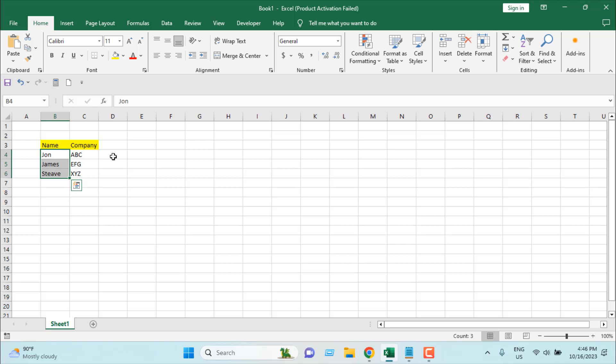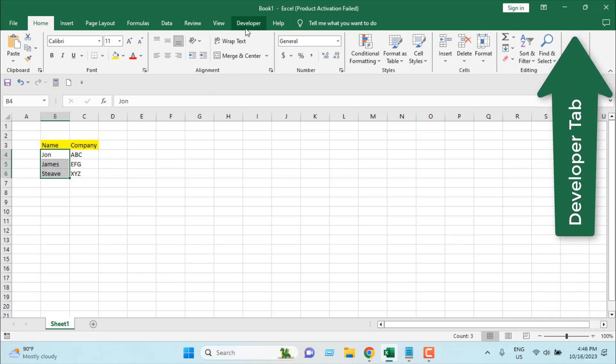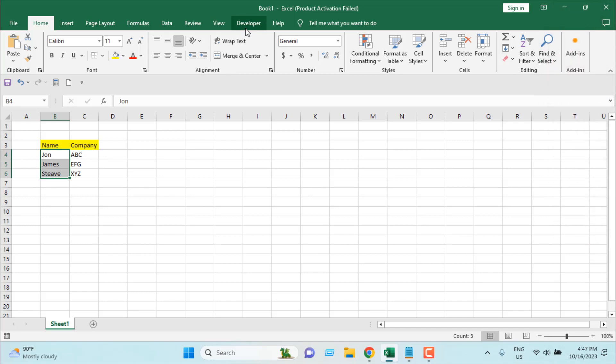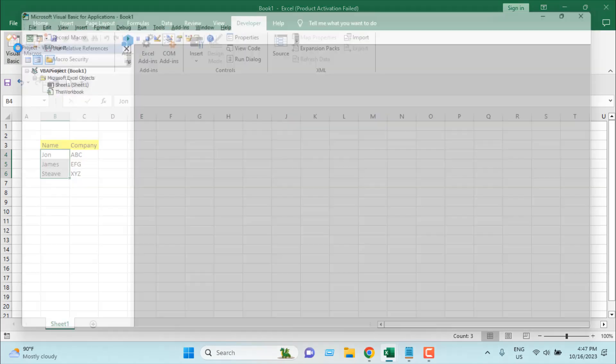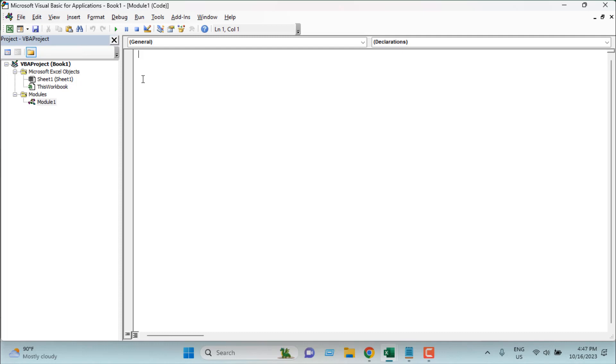So for that, first click on the developer tab. If you don't have the developer tab check out this tutorial - you will learn how to add developer tab in Excel. Now once you have added your developer tab, click on that and then click on Visual Basic. Click on insert and click on module.